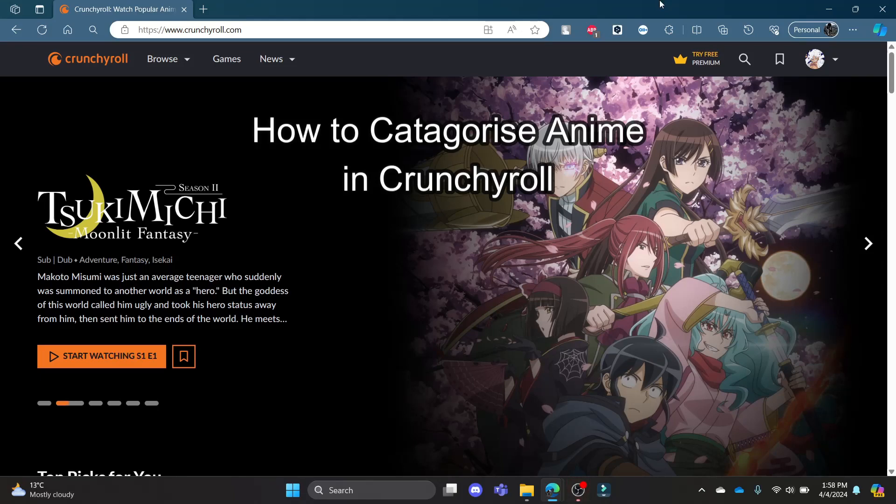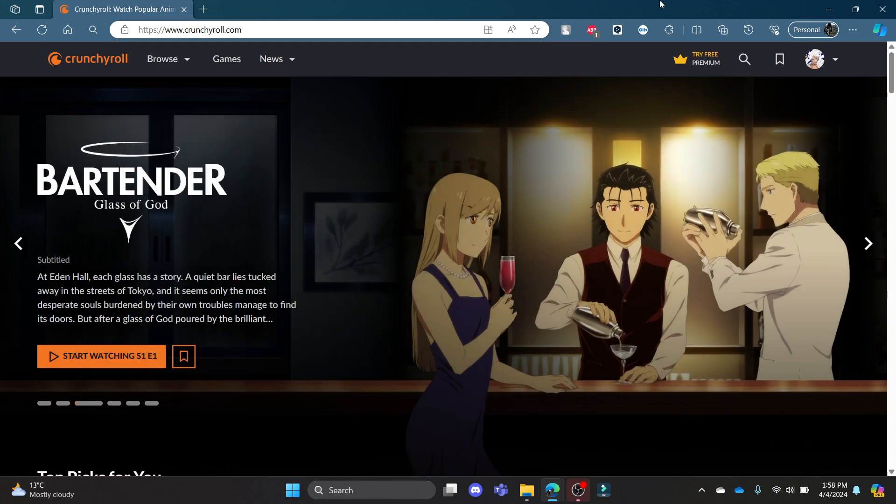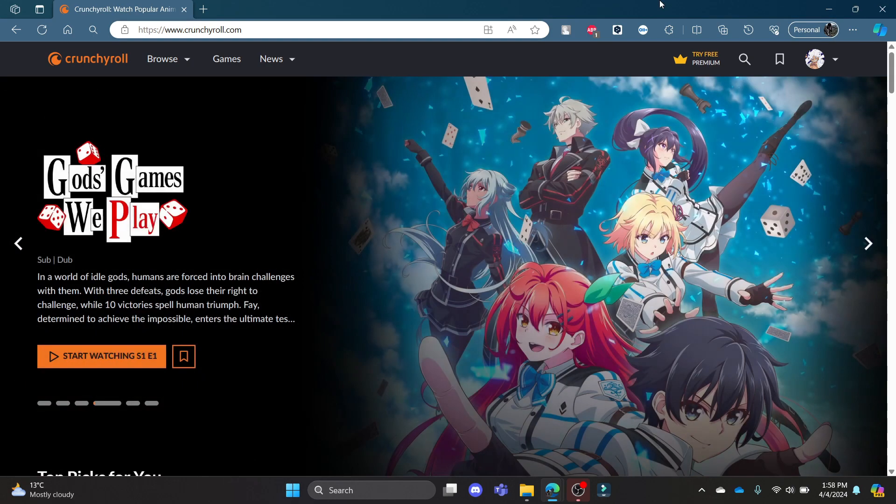Do you want to know how you can categorize anime in Crunchyroll? If yes, then this video is for you. Hello and welcome to QTV, it's your host back again with yet another interesting tutorial video. In this video, I'm going to teach you how you can categorize anime in Crunchyroll.